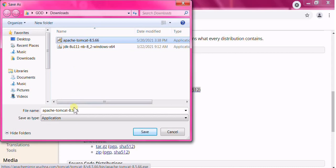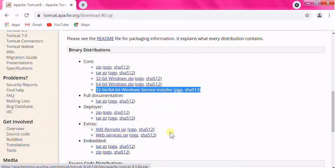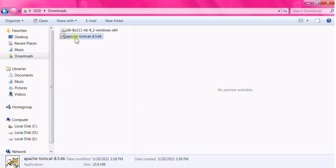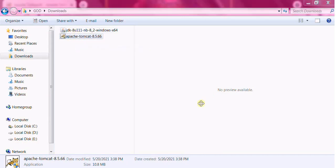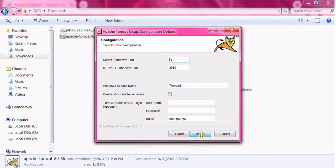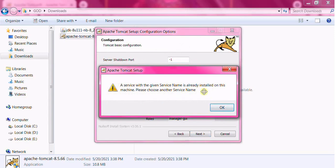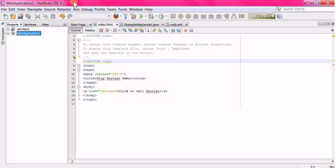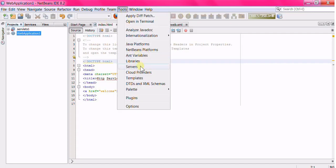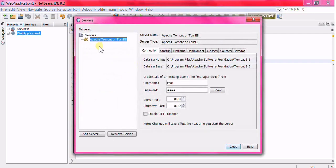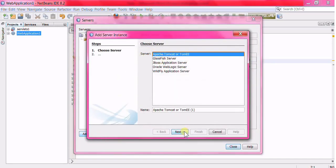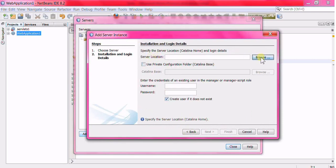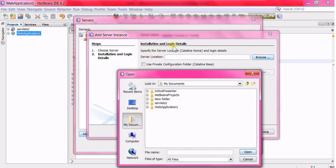I have already downloaded it. Once the download is finished, run the exe file to go through the installation process. I have already installed it. To add the server, go to NetBeans, go to Tools, select Servers, click the Add Server button, select Apache Tomcat, click Next, and browse for the location where you have installed the Apache Tomcat server.